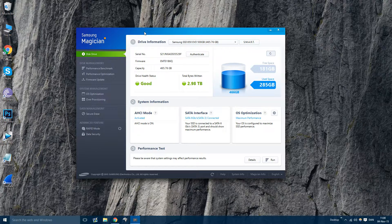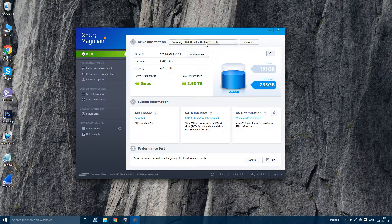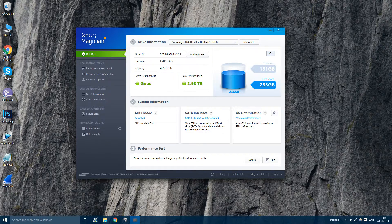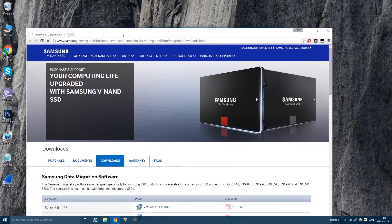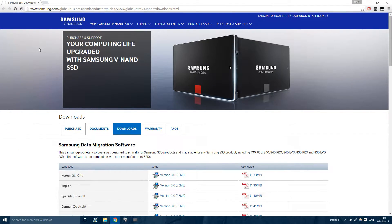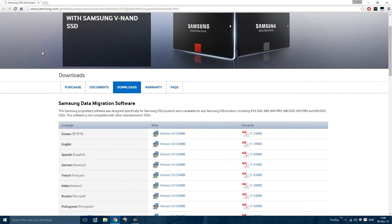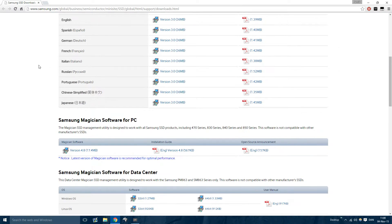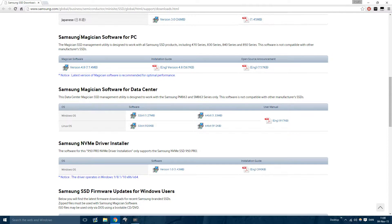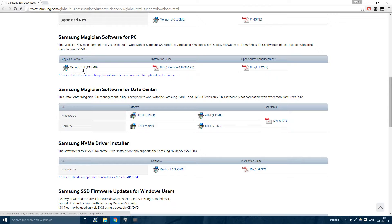So what you're going to need first is the Samsung Magician software. You can find that in the description, a link in the description, or you could just directly search for it on Google. Then you want to scroll down to Samsung Magician software for PC and download the newest version. It's pretty important that you have version 4.8, especially if you're on Windows 10.